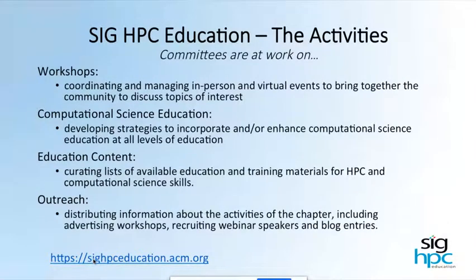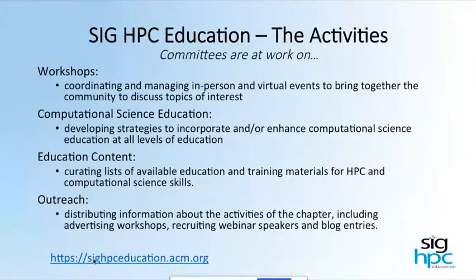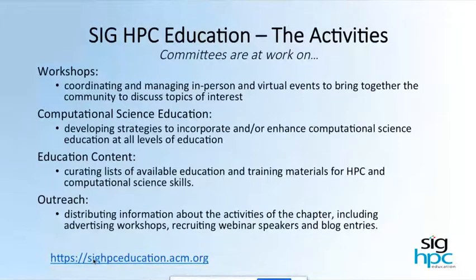We have a workshop committee that does exactly what that says — they coordinate workshops that we give at ISC, at Supercomputing, at PERC, which is local in the US, and they would also work on Asia Pacific workshops if we had someone who wanted to come and work with us.